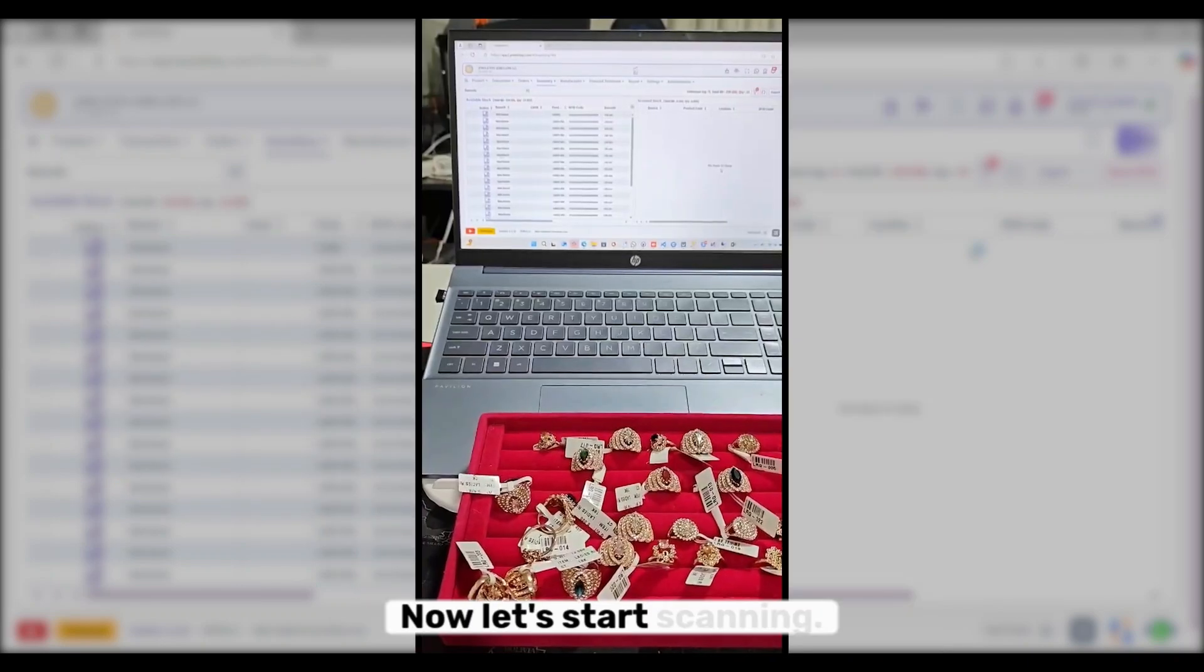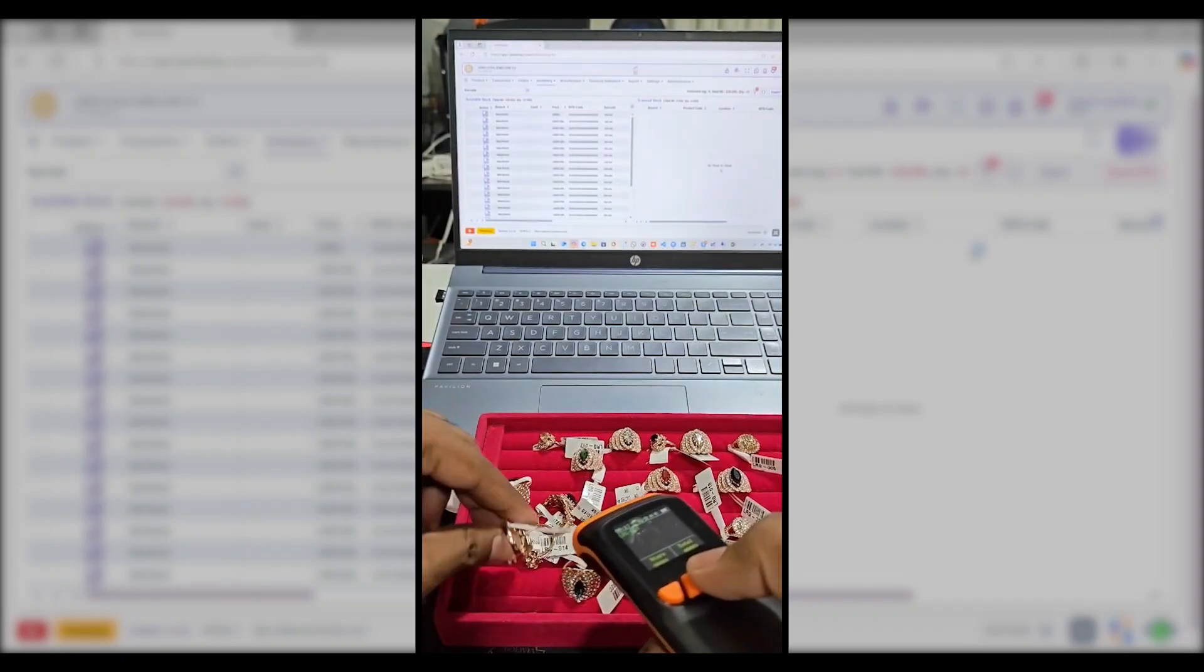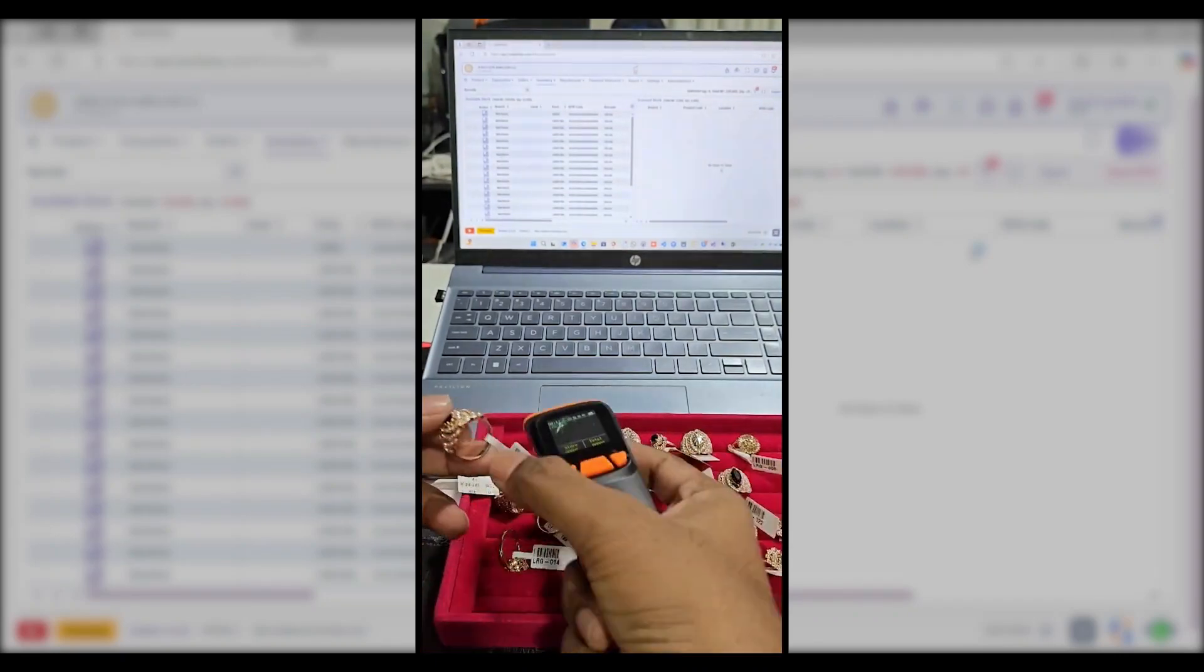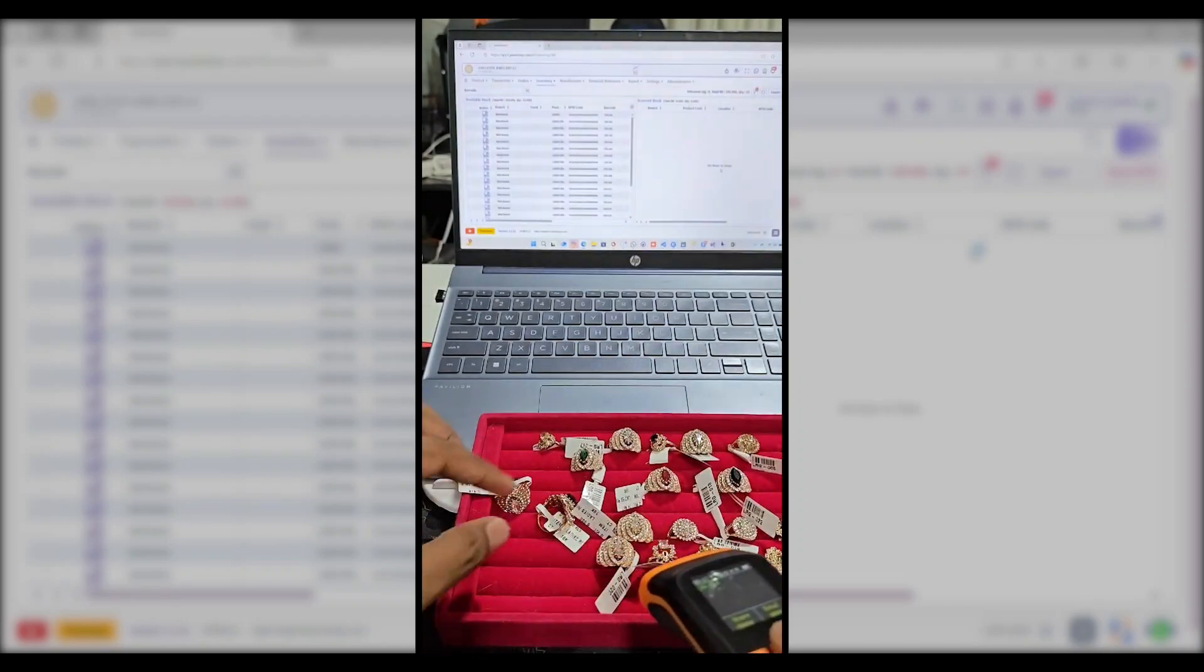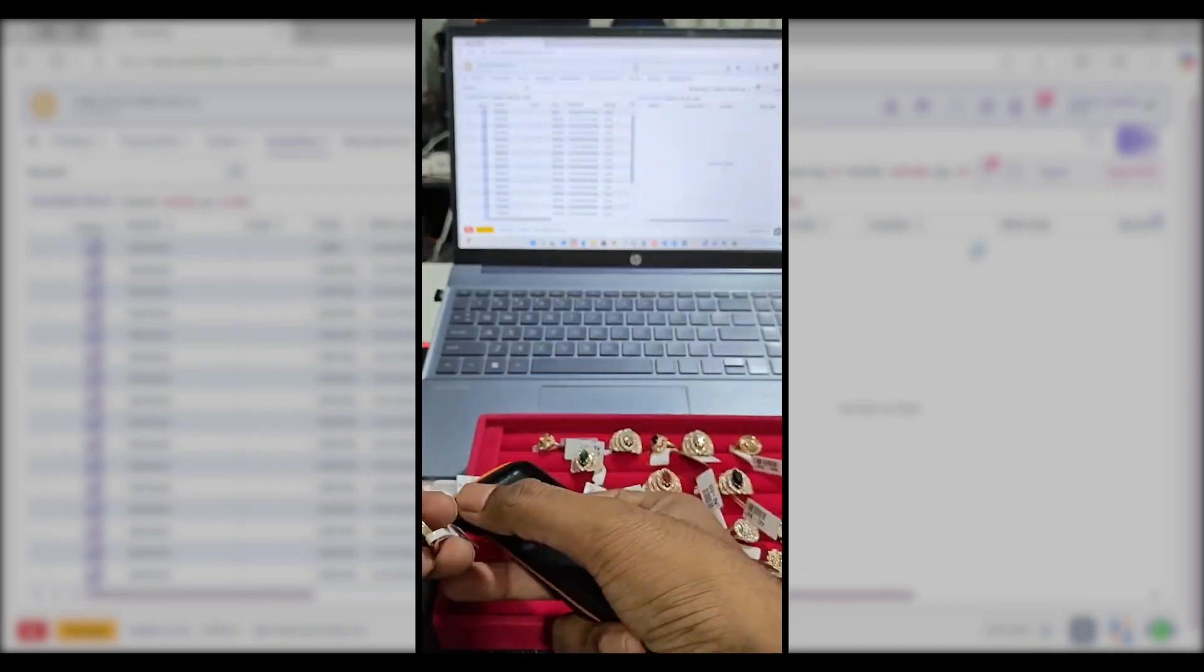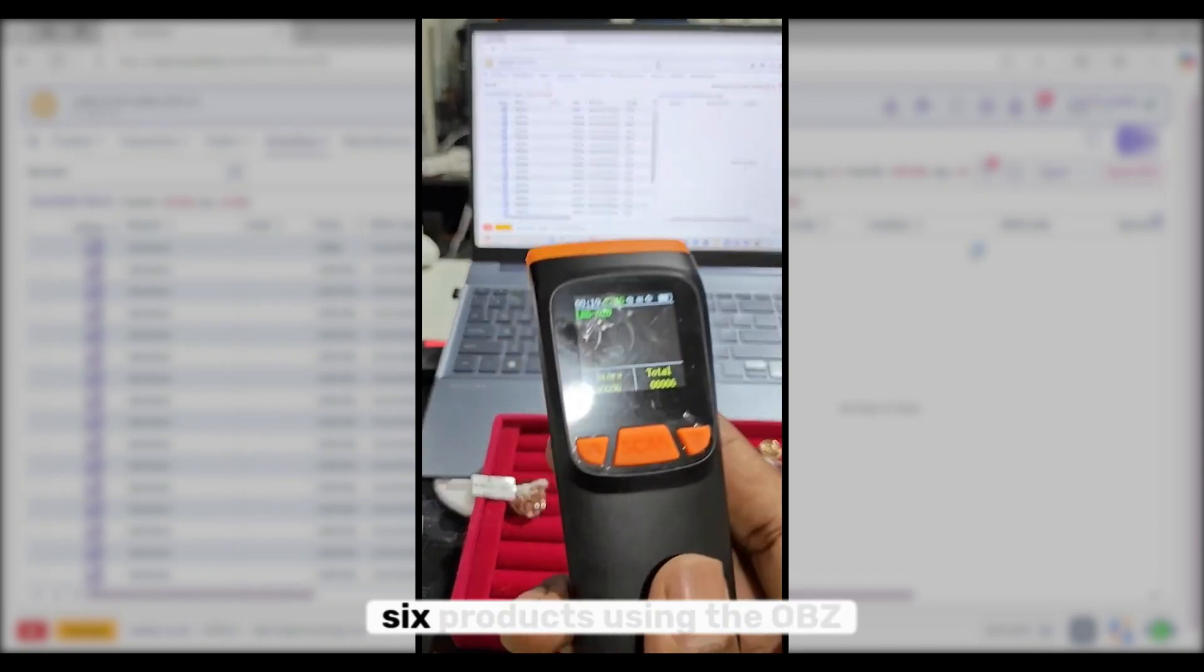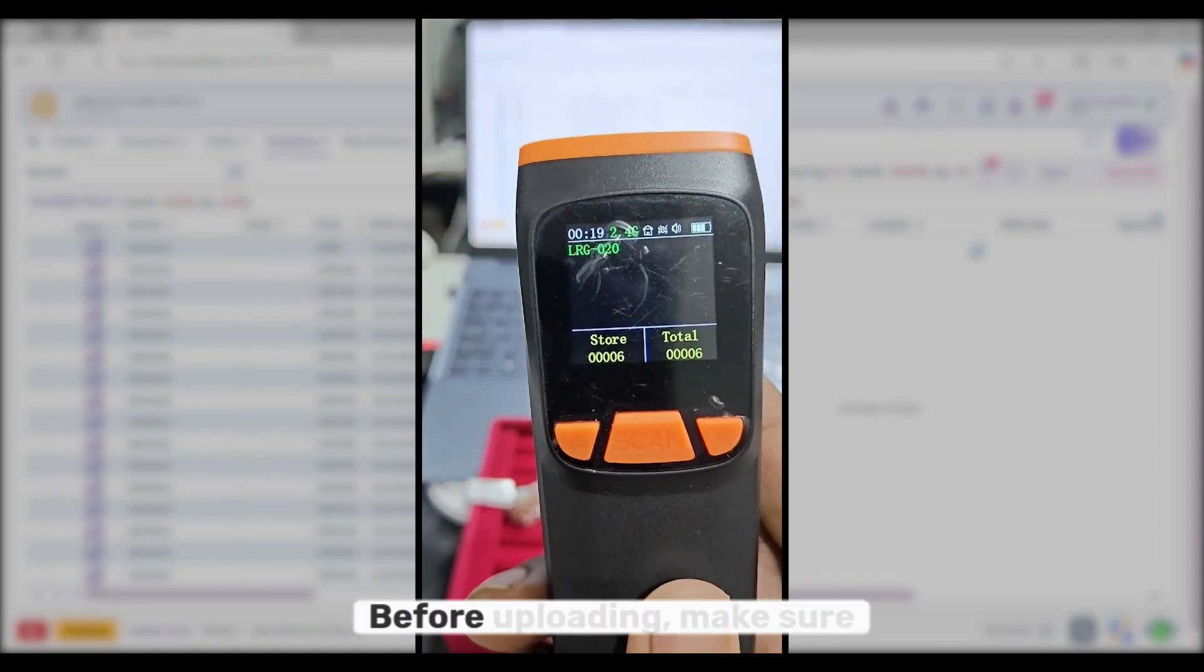Now let's start scanning. Currently, we've scanned six products using the OBZ barcode scanner.